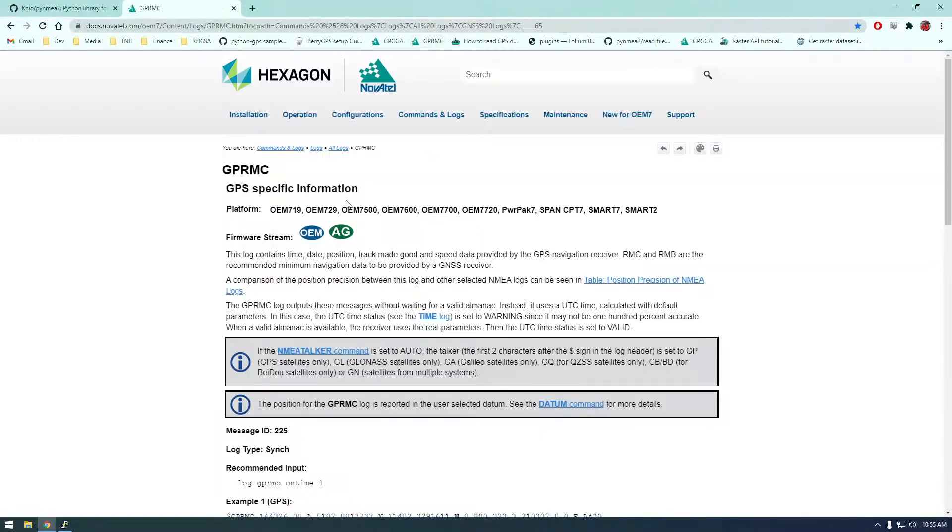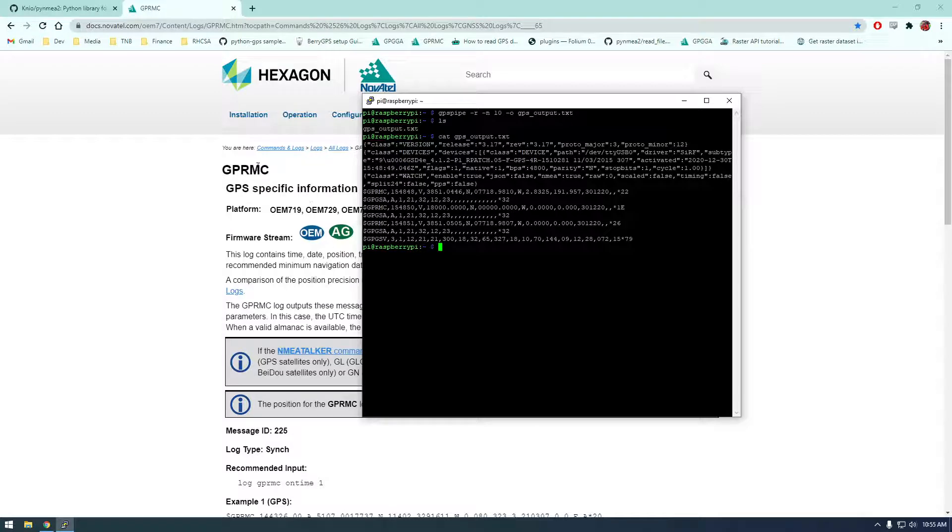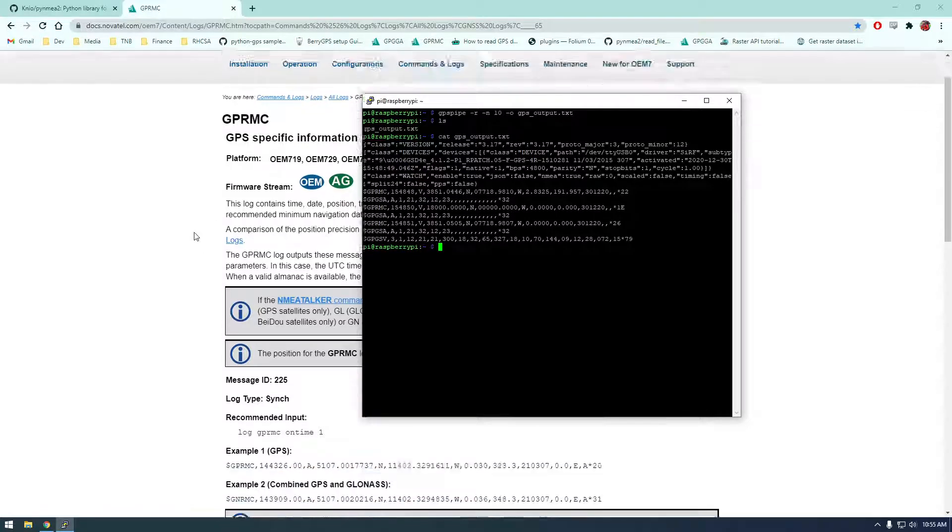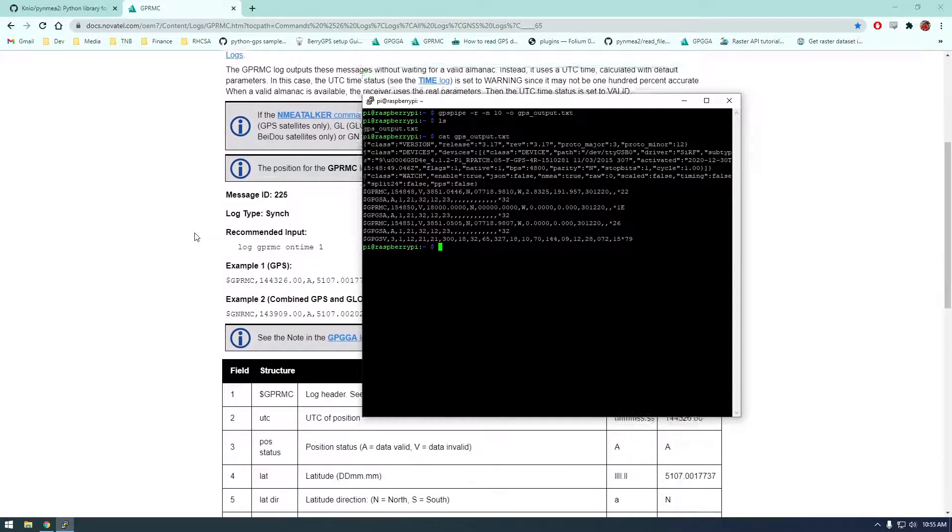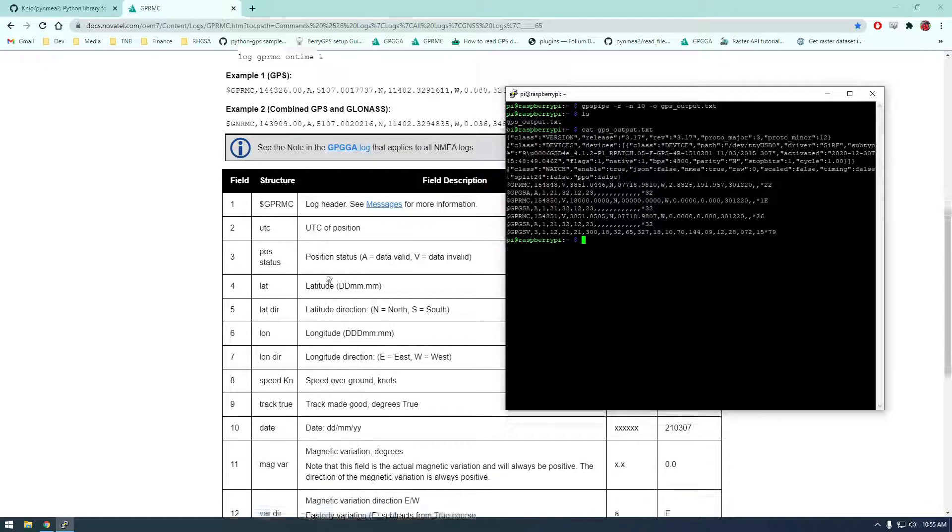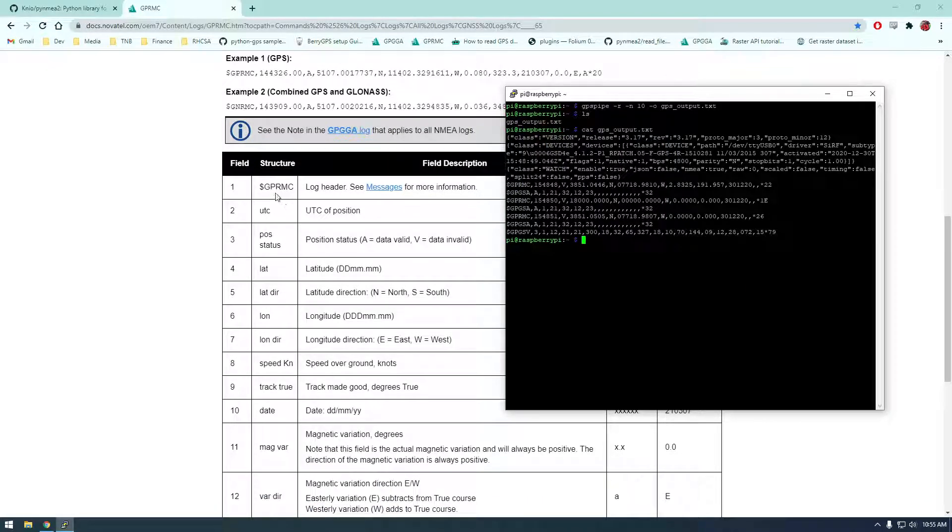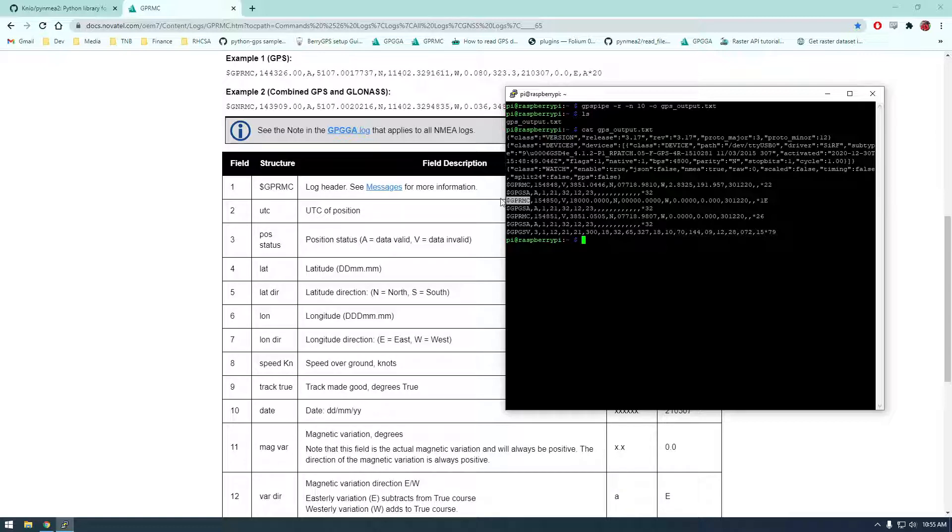But yeah, actually, let me show you this all this information. So you'll notice they have these GPG GSA GPGSV and this is just a little bit more about this specification. So this is just showing us what everything means. So this one is gprmc and you can see the first is the log header two is UTC.